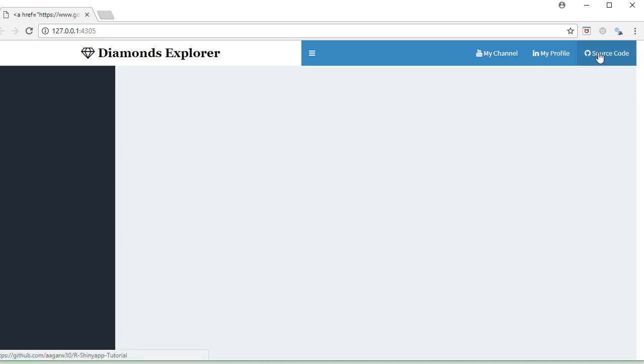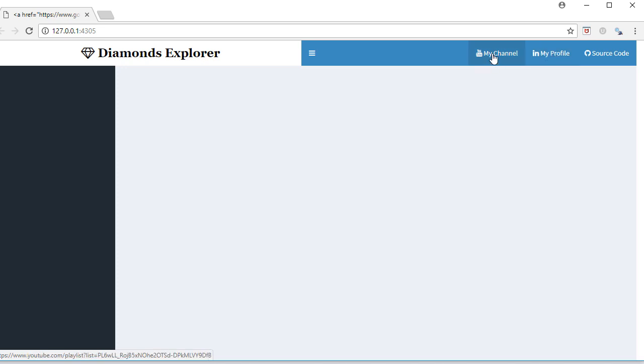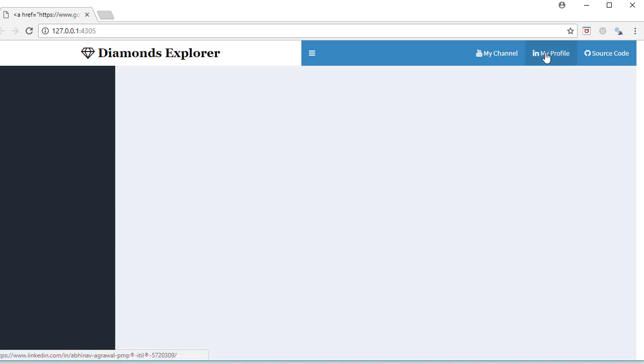If I click on this, it will take me to the GitHub source code. Then I've got LinkedIn profile, so if you click on this it takes you to my LinkedIn profile. And I've got a YouTube channel link here which will take me to my channel. What I have done is I've used icons here and then I've also given the hyperlink.